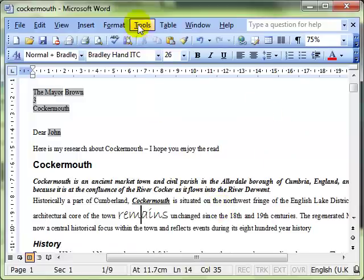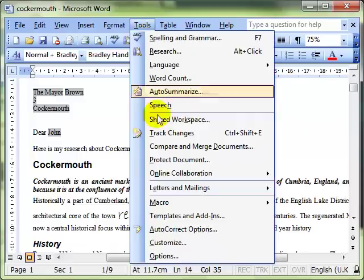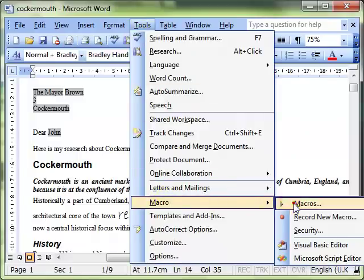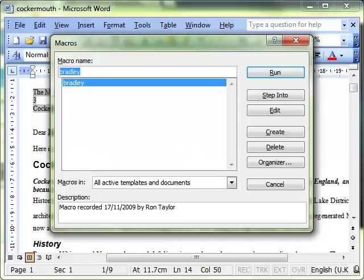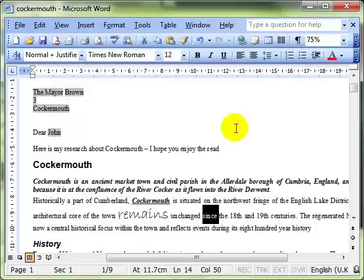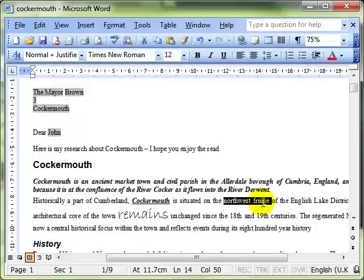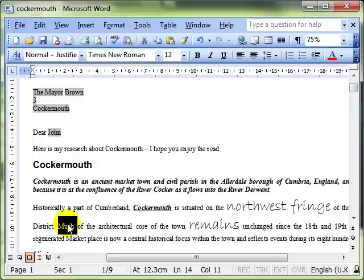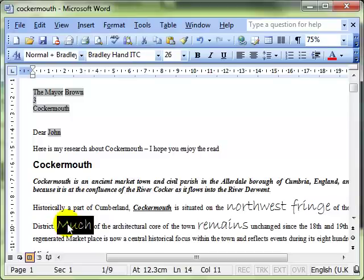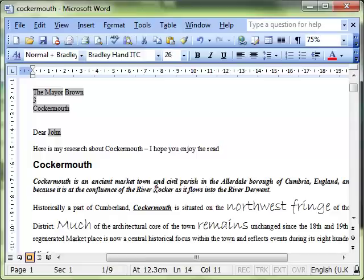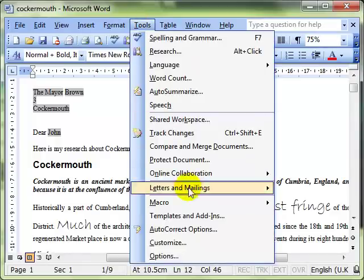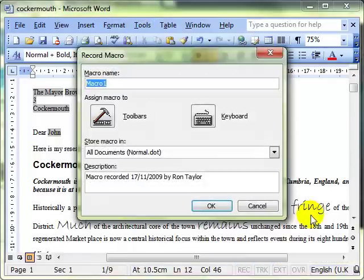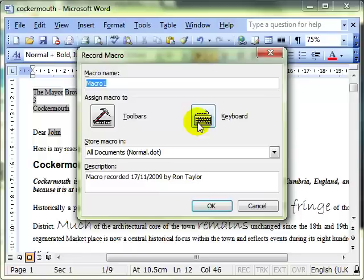Just to show you that it's there, if I go into Tools and Macros, there you can see my macro. Of course I can run it in the normal way, but I want to use the keyboard shortcut. So I'll select my words, hold down the Ctrl+Shift+B command, and it changes the font style. So that's running the macro using the keyboard shortcut.